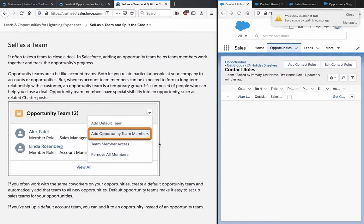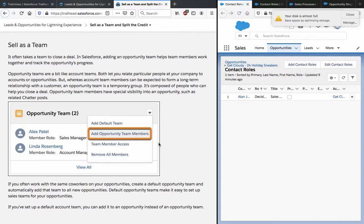Sell as a team - it often takes a team to close a deal. In Salesforce, adding an opportunity team helps team members work together and track the opportunity's progress. Opportunity teams are a bit like account teams. Both let you relate particular people at your company to account opportunities. But whereas account team members can be expected to form a long-term relationship with a customer, an opportunity team is a temporary group.